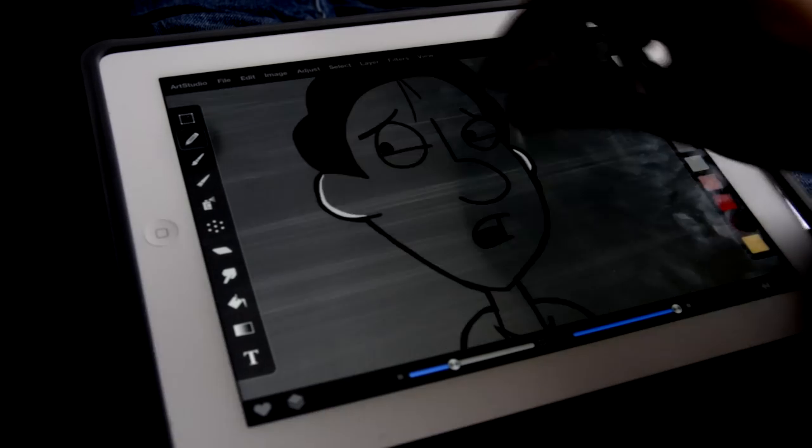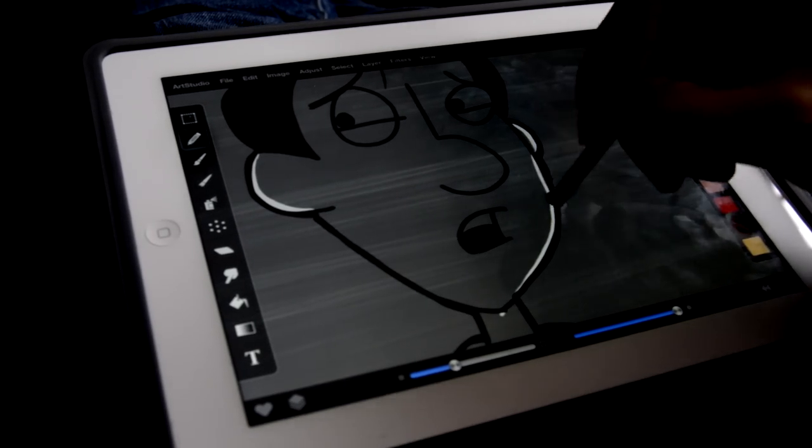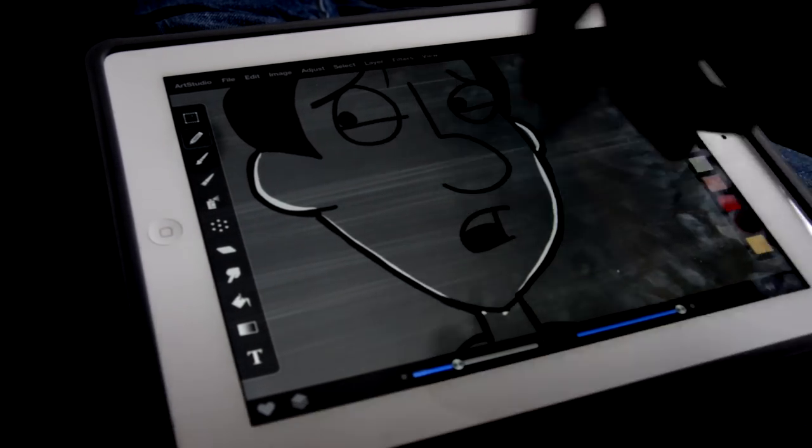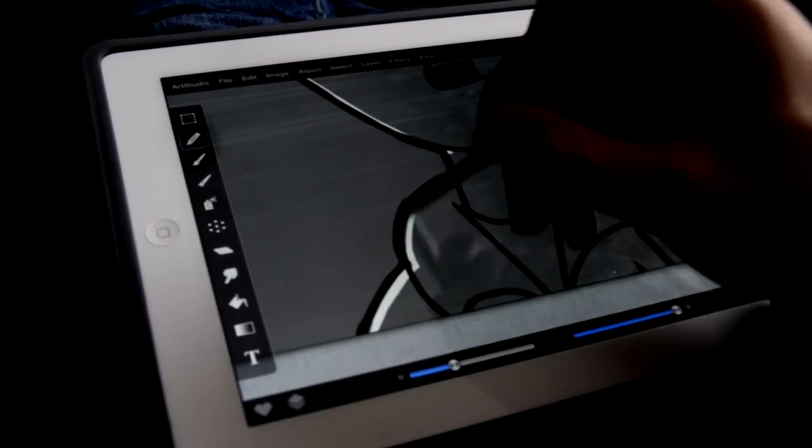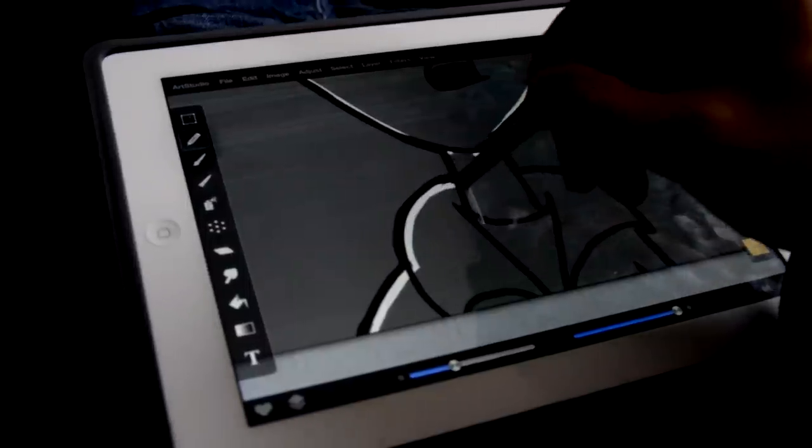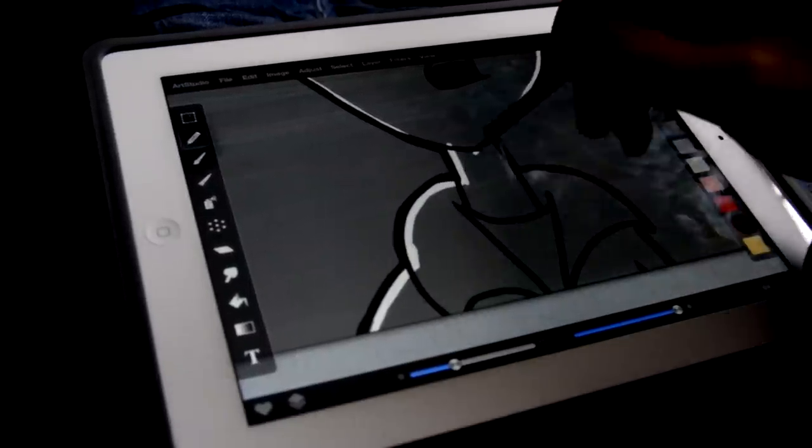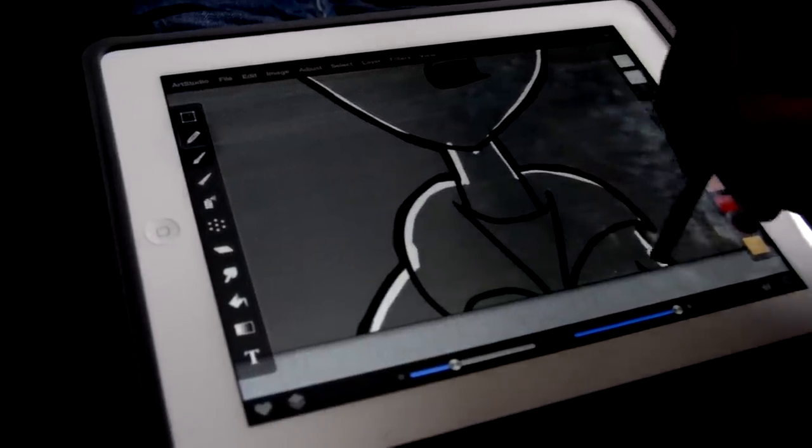Next I color in the character on a separate layer. I do this as opposed to filling in the line art with Paint Bucket because I often reuse frames with minor adjustments, so it's easier to modify the line art when it's on a different layer than the color.